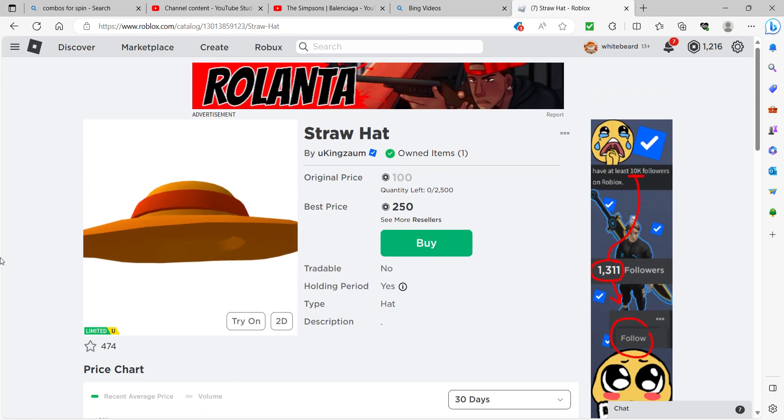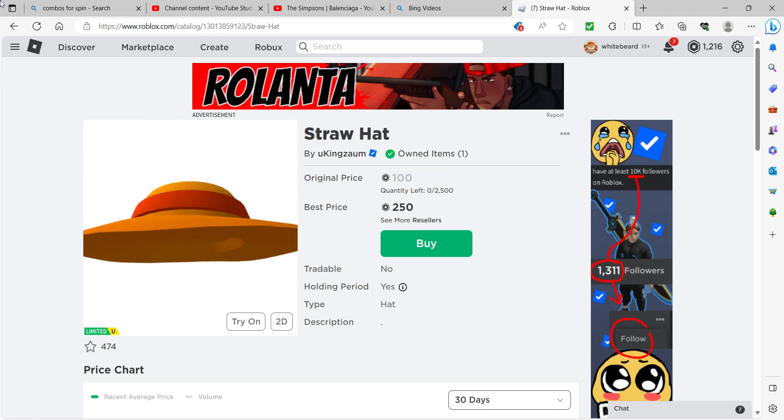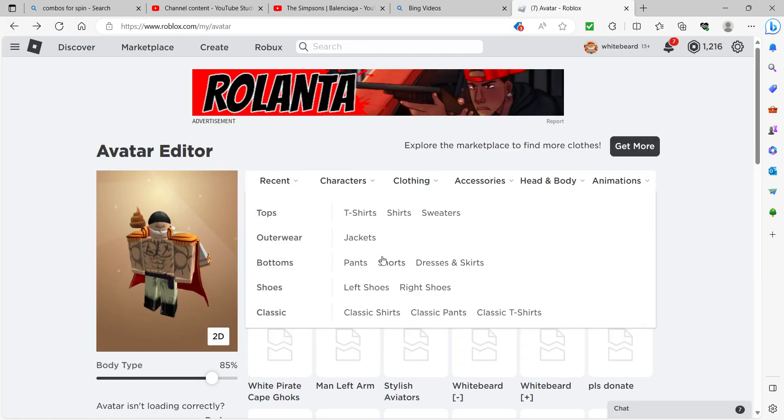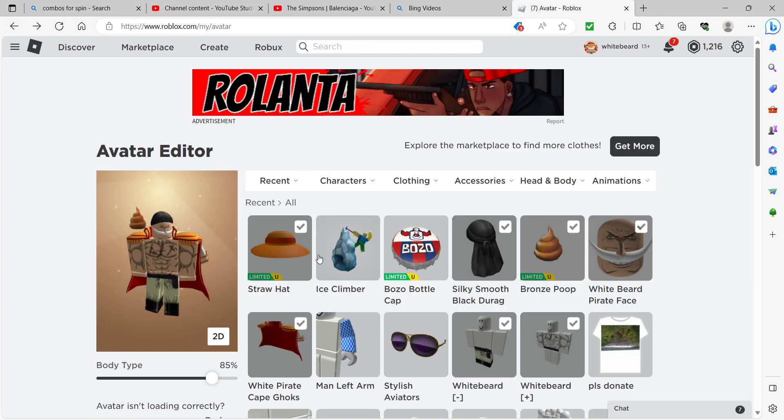I could buy another one, but I'm not, because I have two thousand, one thousand. I'm not gonna. So, then I also have the Bozo Bottle Cap.